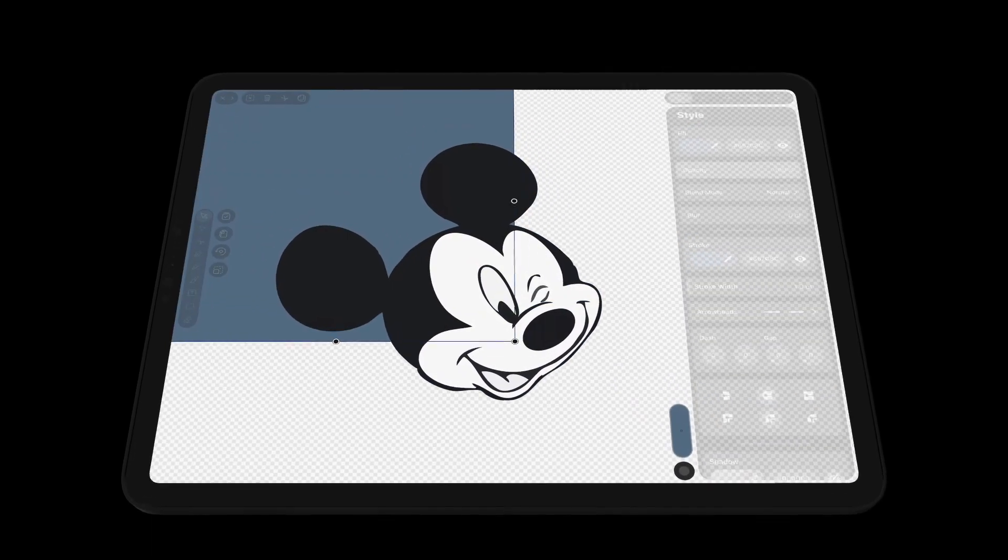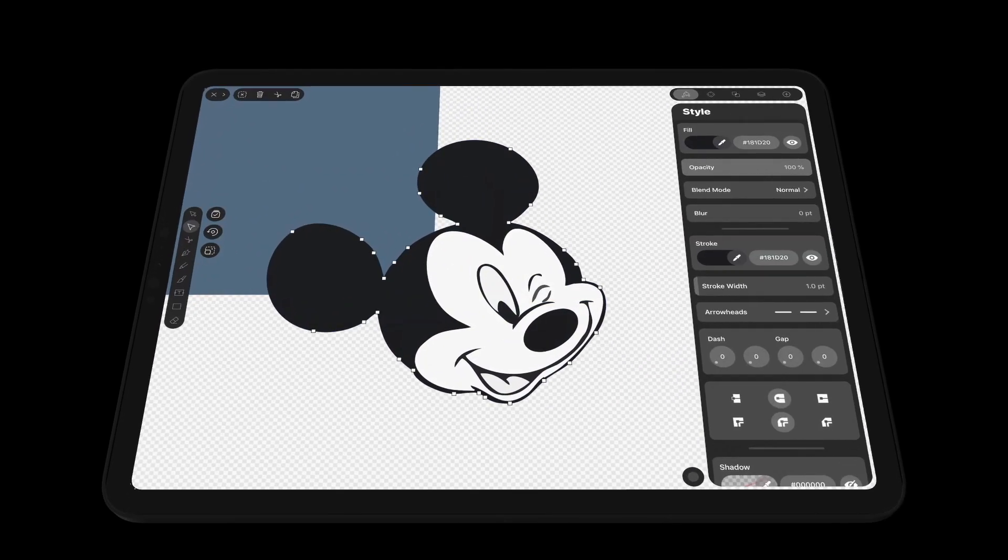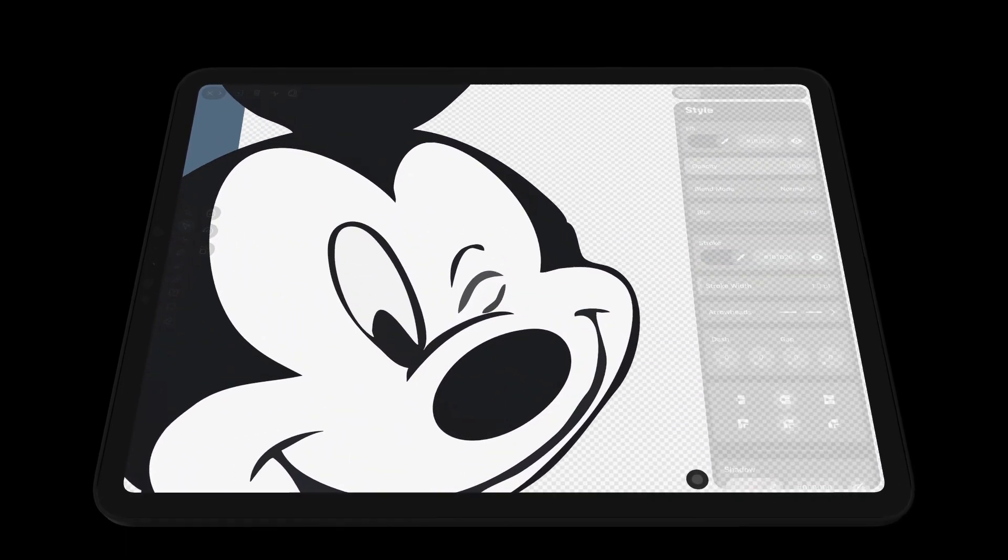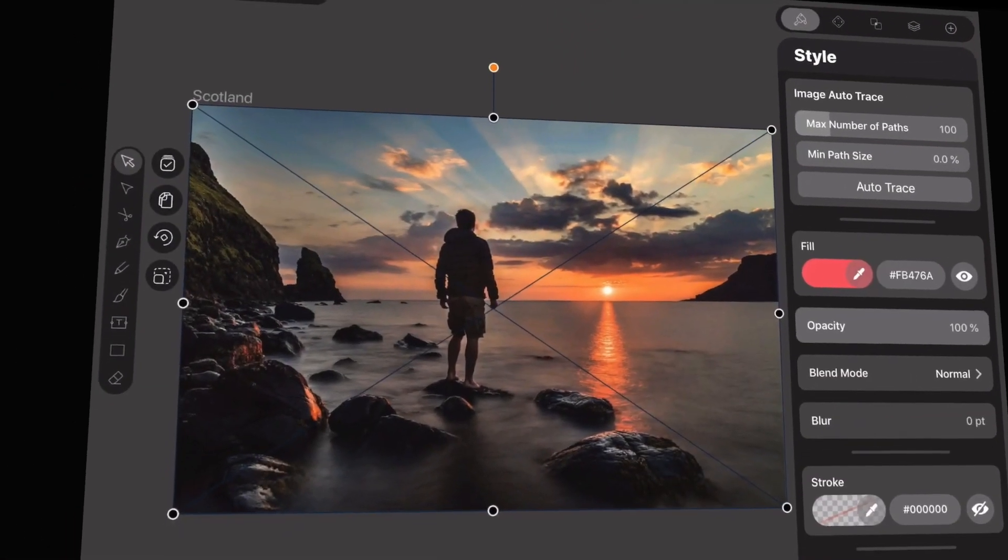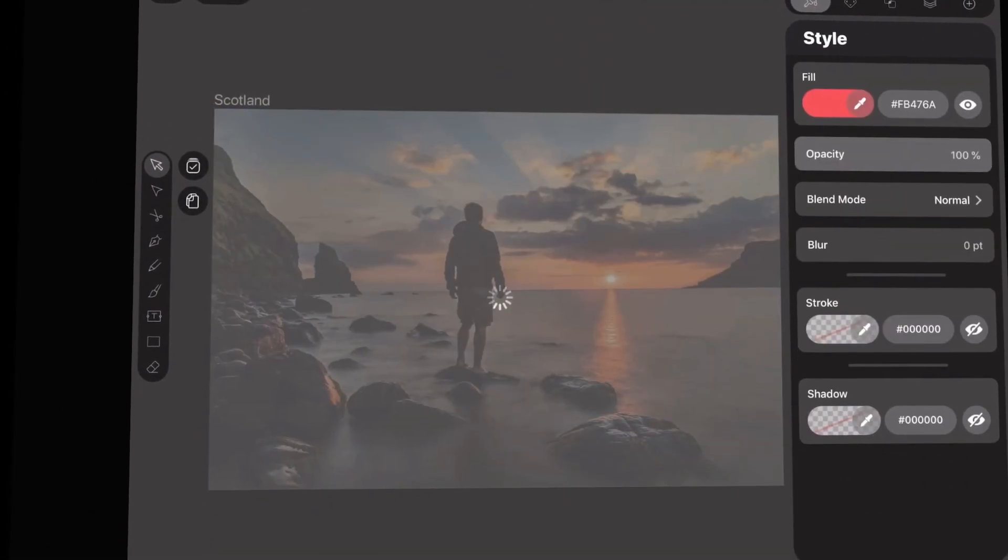With our new Auto Trace feature, you can trace any of your images into vectors, even this beautiful sunset.